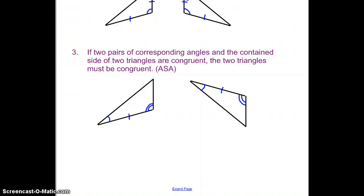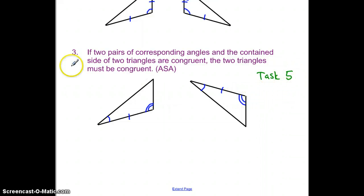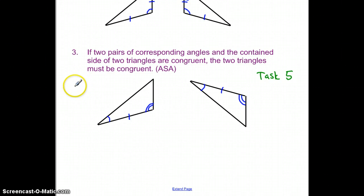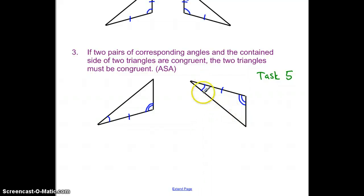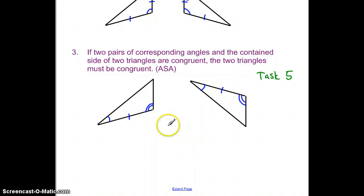From task five, you looked at two angles and a side. If two pairs of corresponding angles and the contained side of two triangles are congruent, the two triangles have to be congruent by angle, side, angle — ASA. Here's the picture: an angle, this side, then the other angle. This is a contained side — it's in between the two angles. The second triangle has matching angles and side, so these two triangles are identical by ASA.